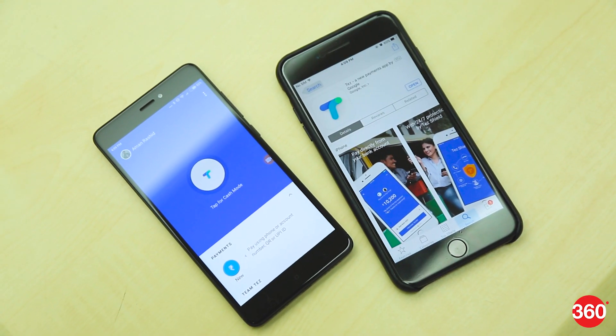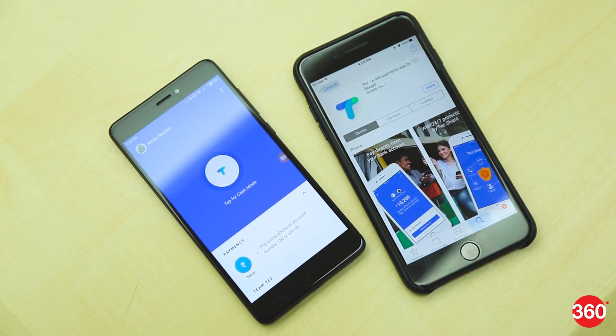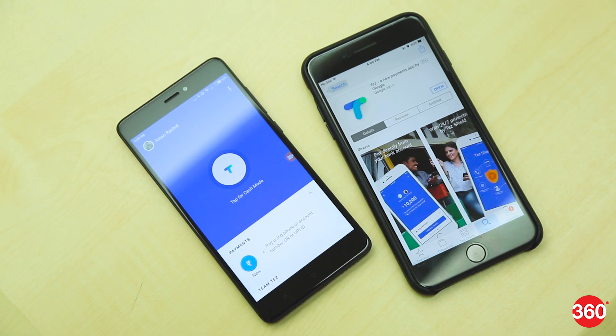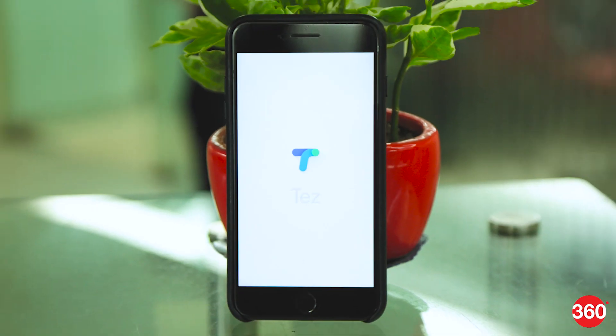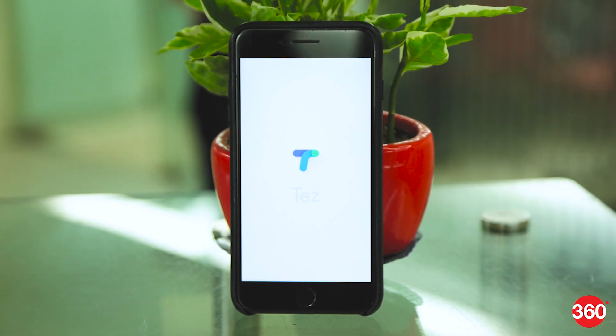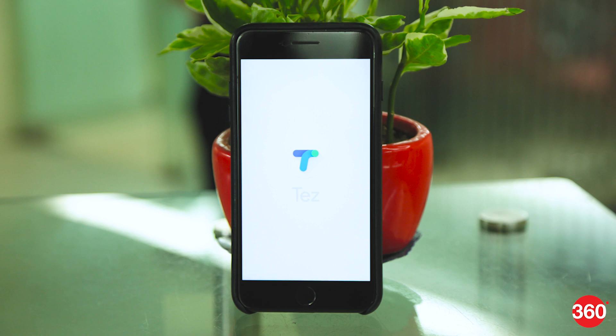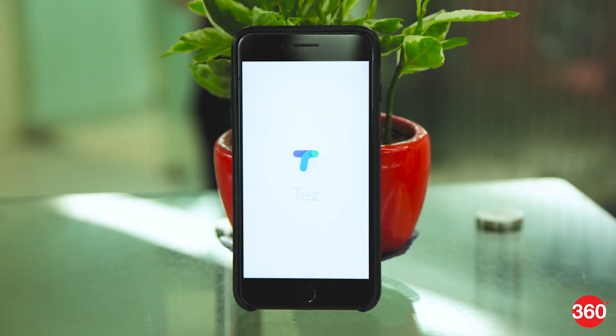Google has launched a new UPI-powered payments app on iOS and Android. It's called Tez and it's available right now on the App Store and Google Play Store. Here's what you need to know to get started with Google Tez.